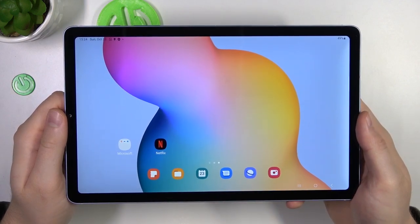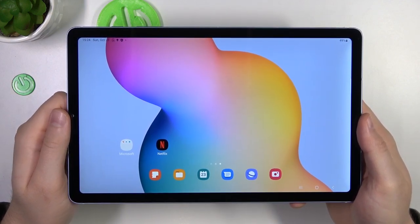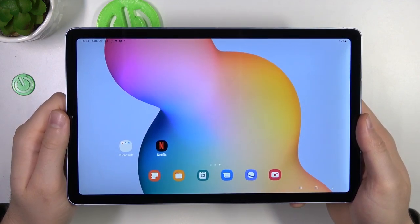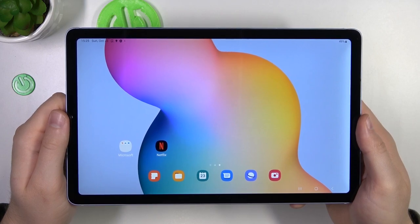Welcome. In this video, I'm going to show you how you can uninstall apps on your Samsung Galaxy Tab S6 Lite 2022.